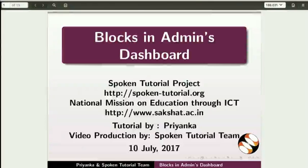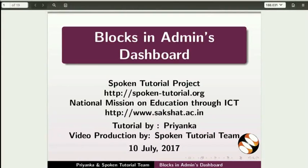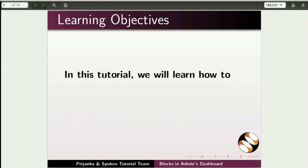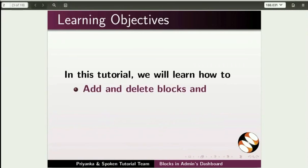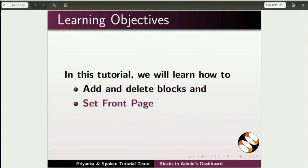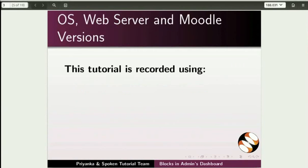Welcome to the Spoken tutorial on Blocks in Admin's Dashboard. In this tutorial, we will learn how to add and delete blocks and set the front page.